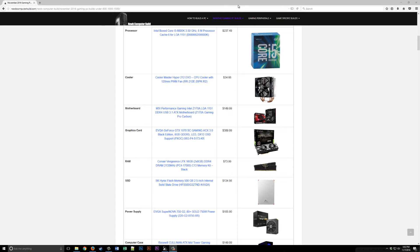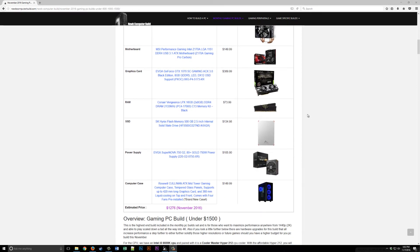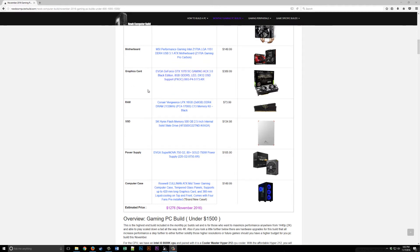For the graphics card, the real power driver behind this build, we have the EVGA GeForce GTX 1070 Gaming at $389.99. Fantastic price, 8GB of video memory, which is great. This is the real driver that will get you into those 1440p resolutions without a hiccup.